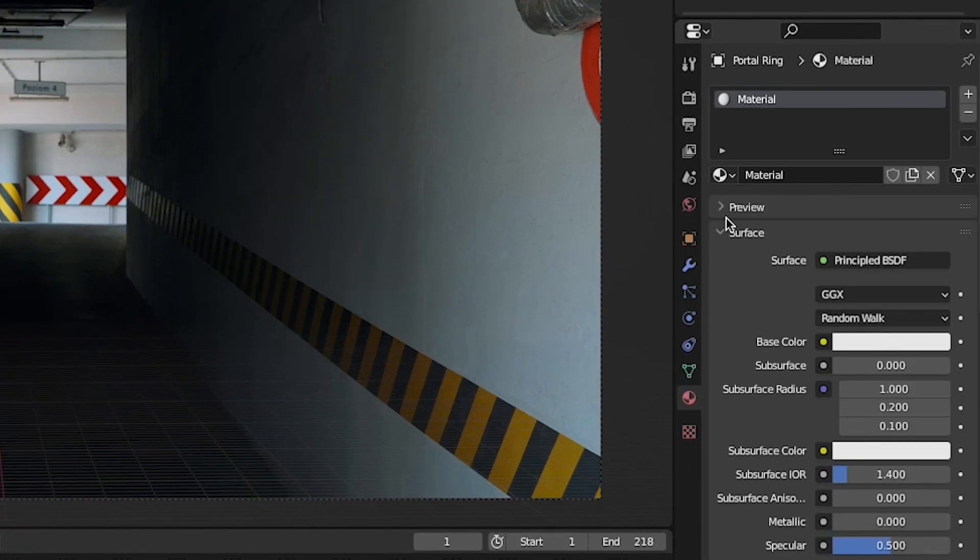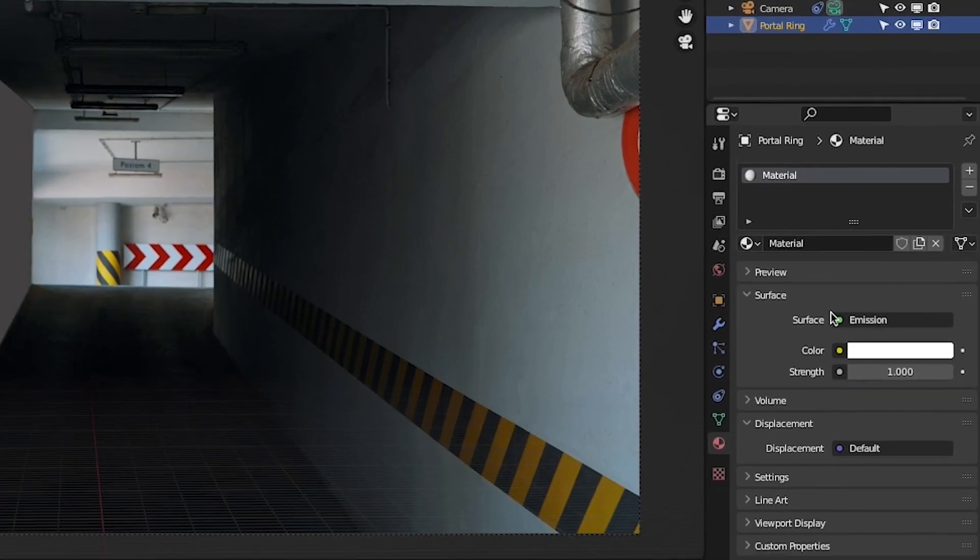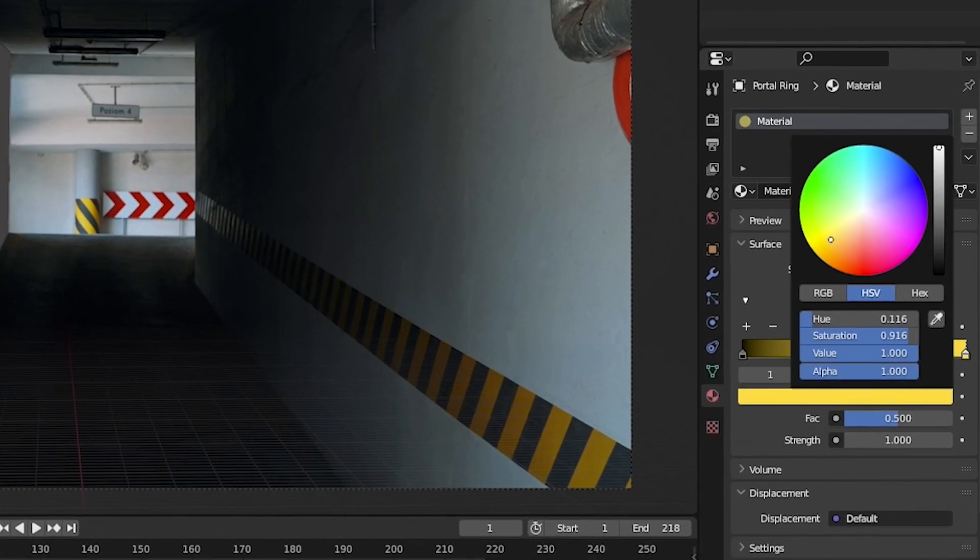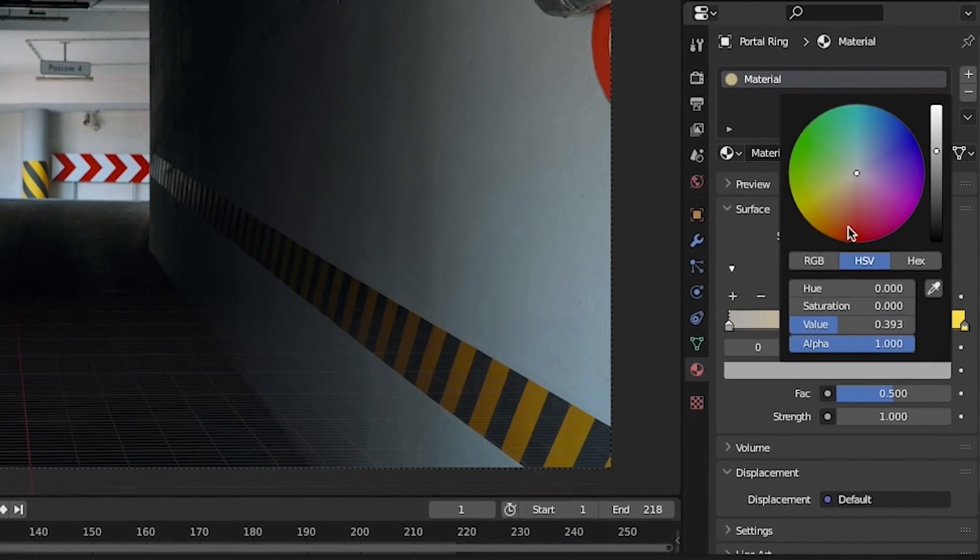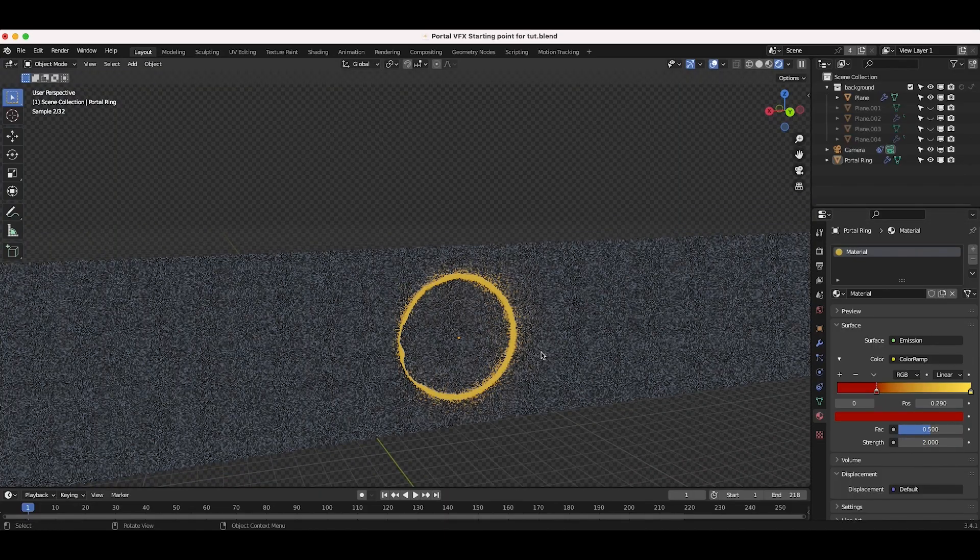Now, add an emission material for the main portal ring with a color of your choice. You can add a color ramp to the shader as well if you want some more color variation. I'm using orange and red selections on my color ramp.